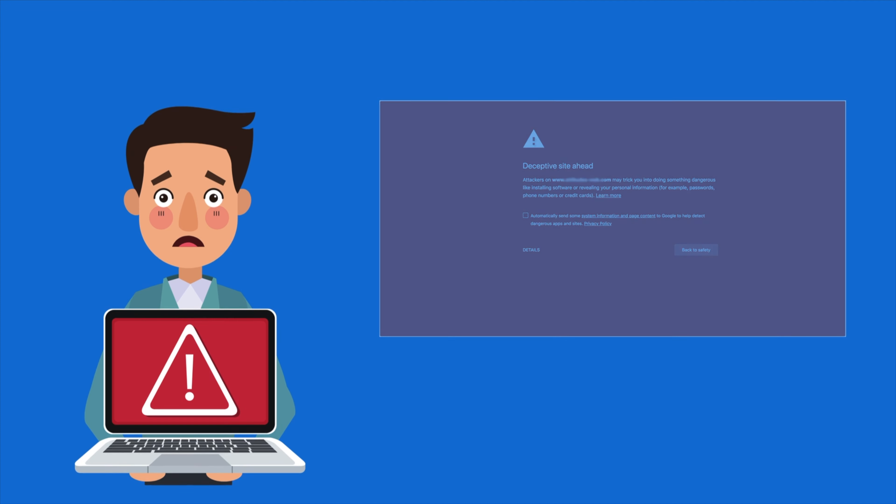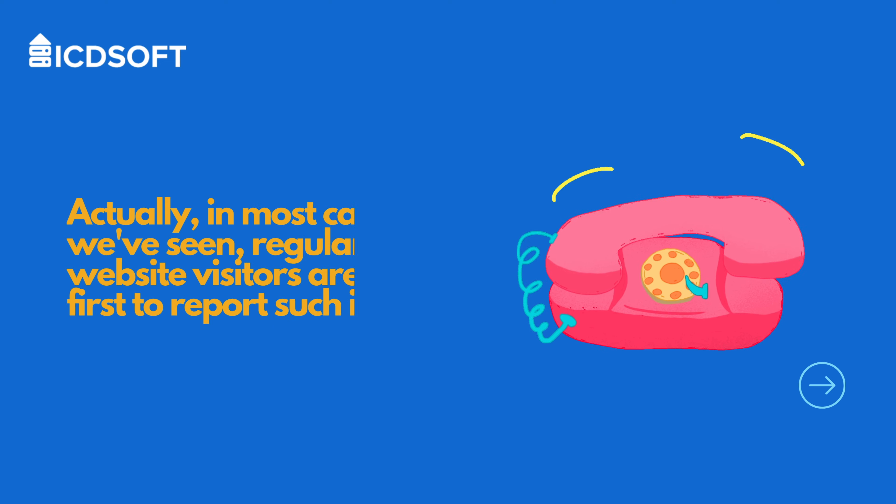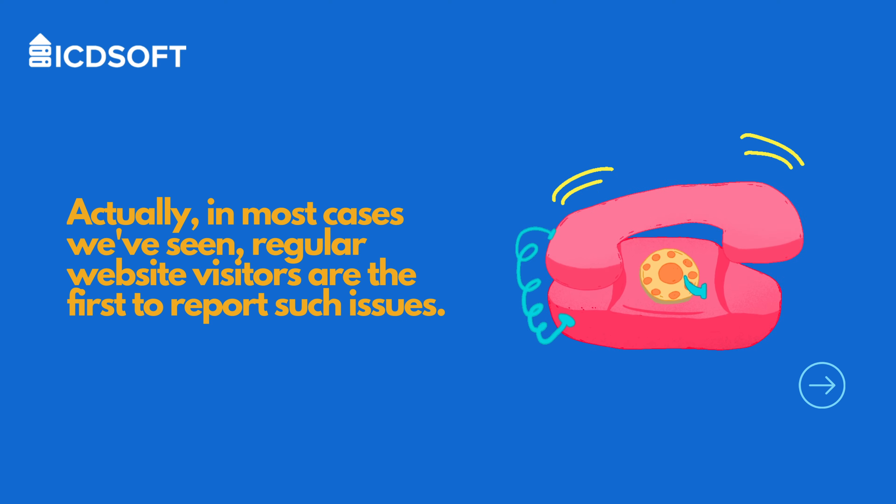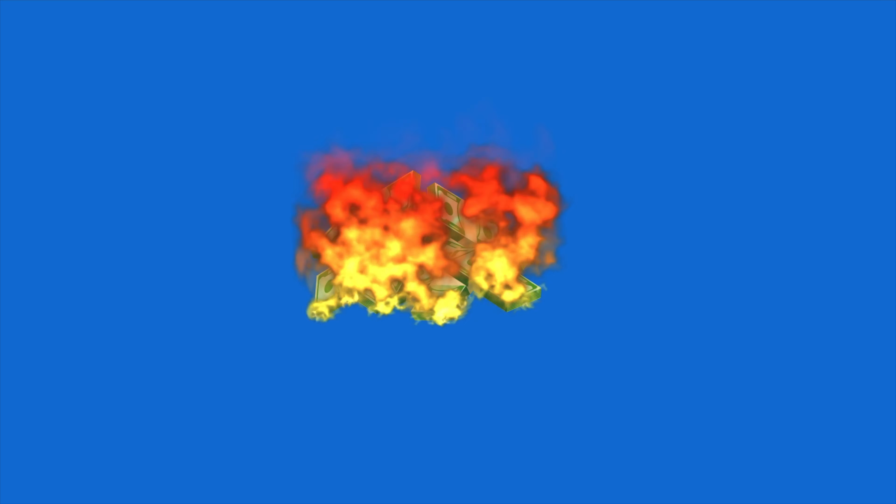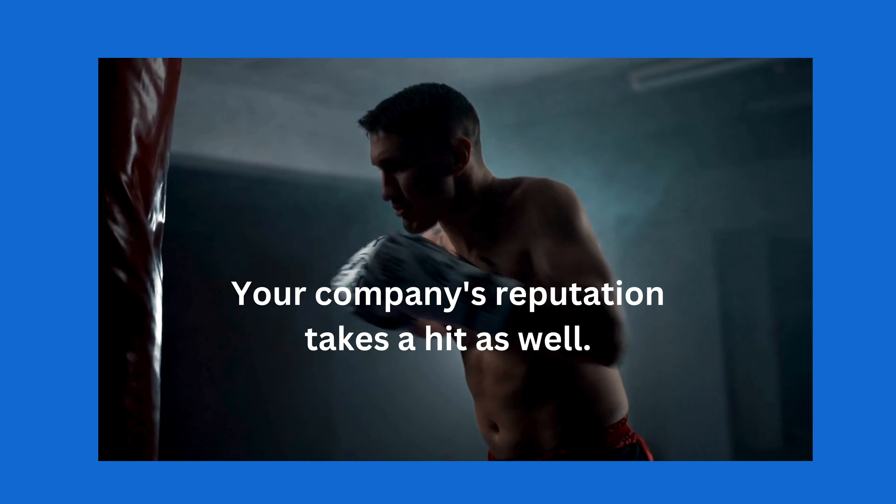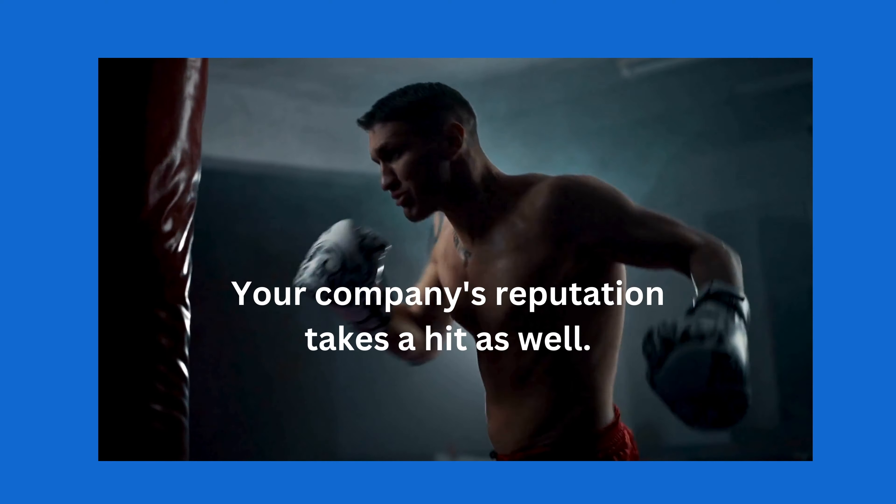Actually, in most cases we've seen, regular website visitors are the first to report such issues, and that's definitely bad for any business. You're not only losing money due to the downtime that you experience while fixing the damage, but your company's reputation takes a hit as well.